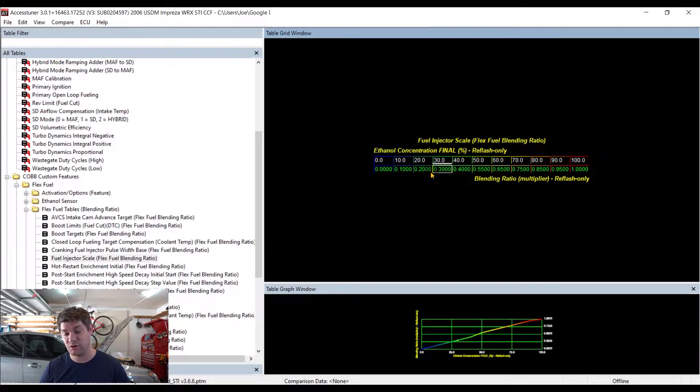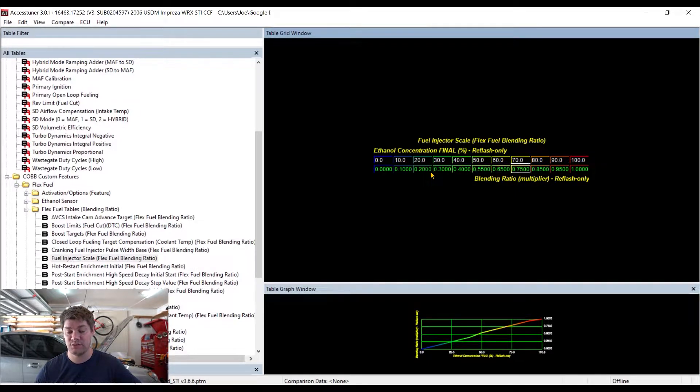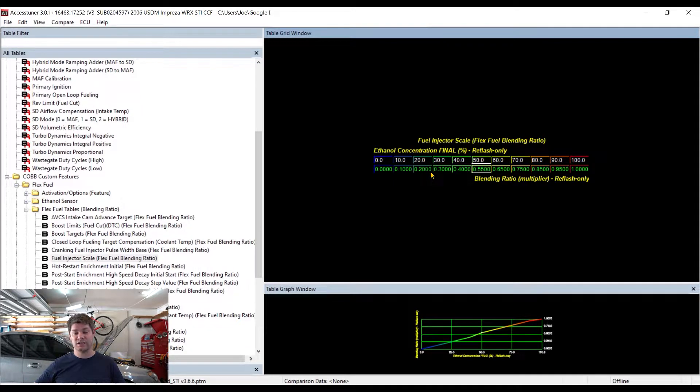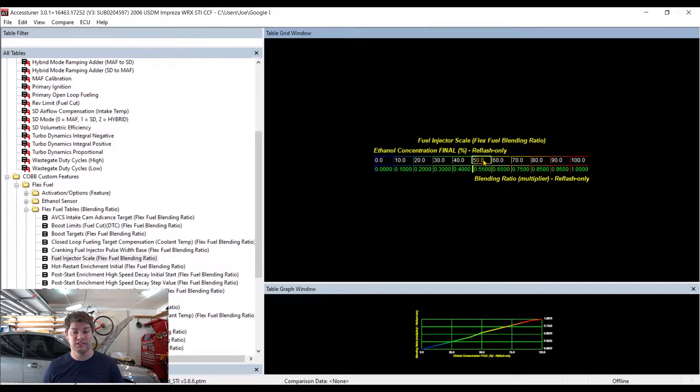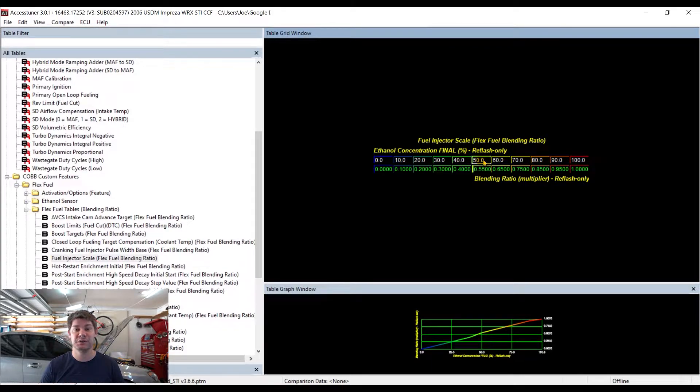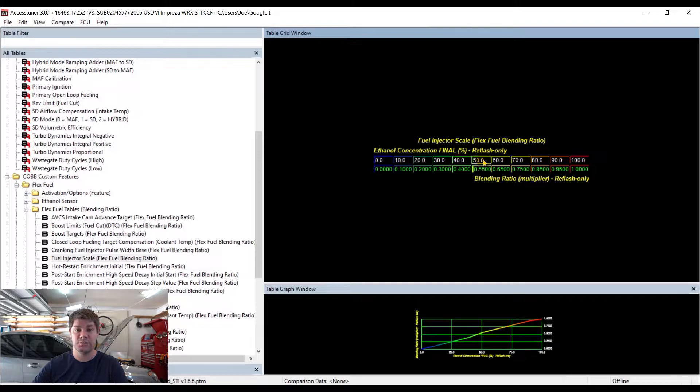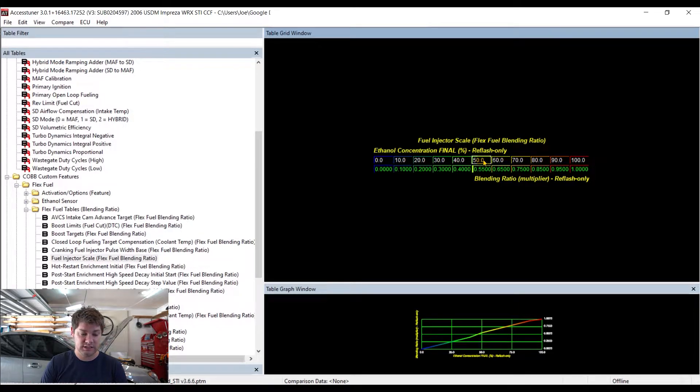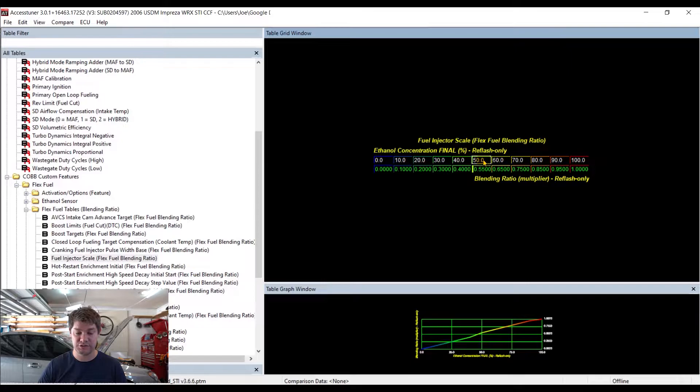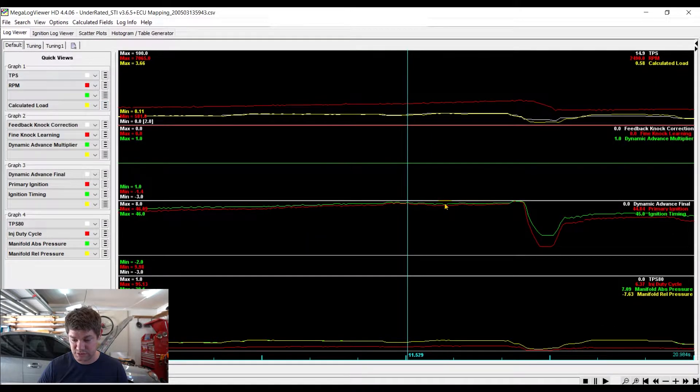So this table is normally 0.10, 0.2, 0.3, 0.4, 0.5, 6, 7, 8, all the way up to 1. You can see it's 0.55 now, 65, 75, 85. So the injector scale, I'm telling the car to blend more, to push to that higher scale faster at 50% ethanol concentration and higher. The way that I was told is that this is going to add more fuel because your injector scale is going to be higher, so more fuel is going to be flowing. So that's just hopefully riching me out a little bit. I've still got to test this, but that's the theory I'm working on right now.